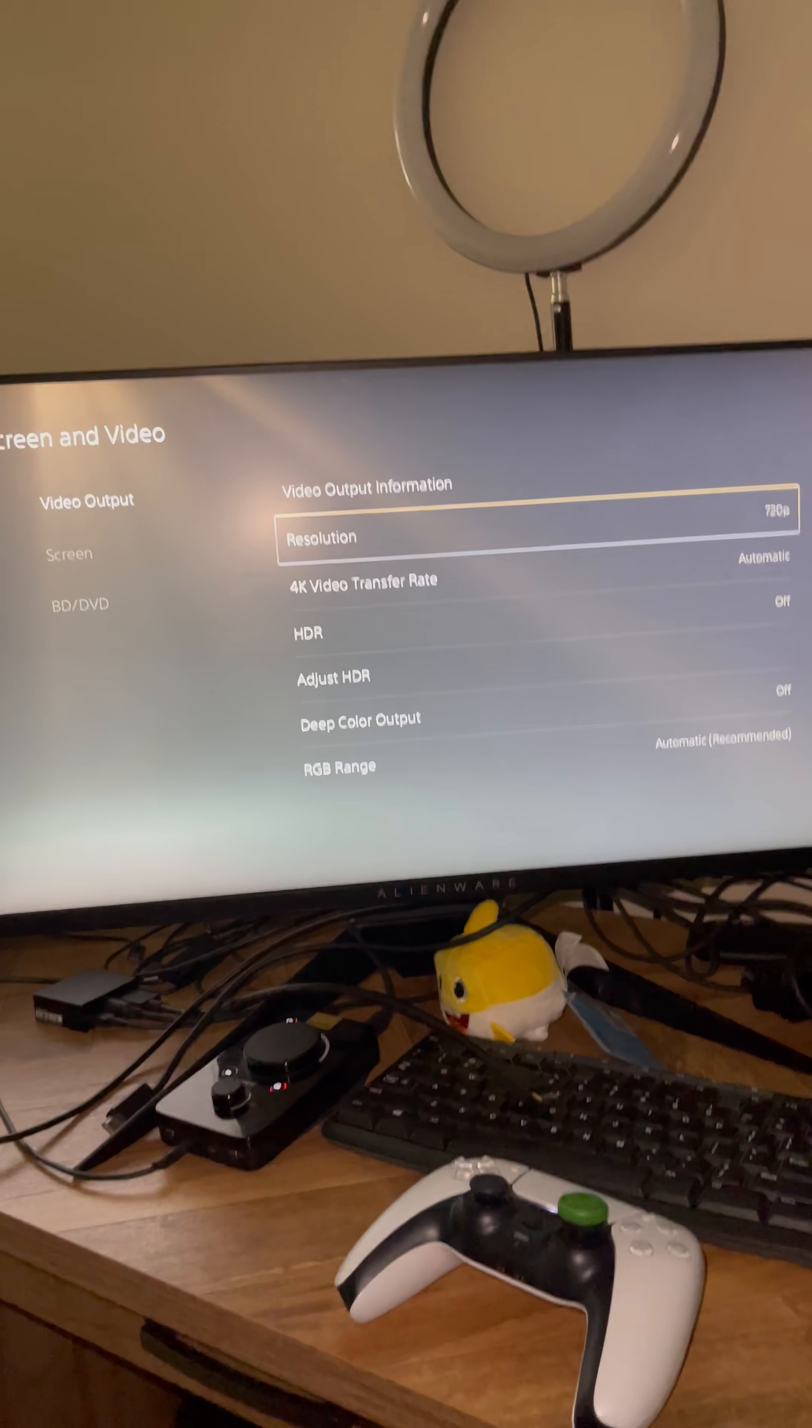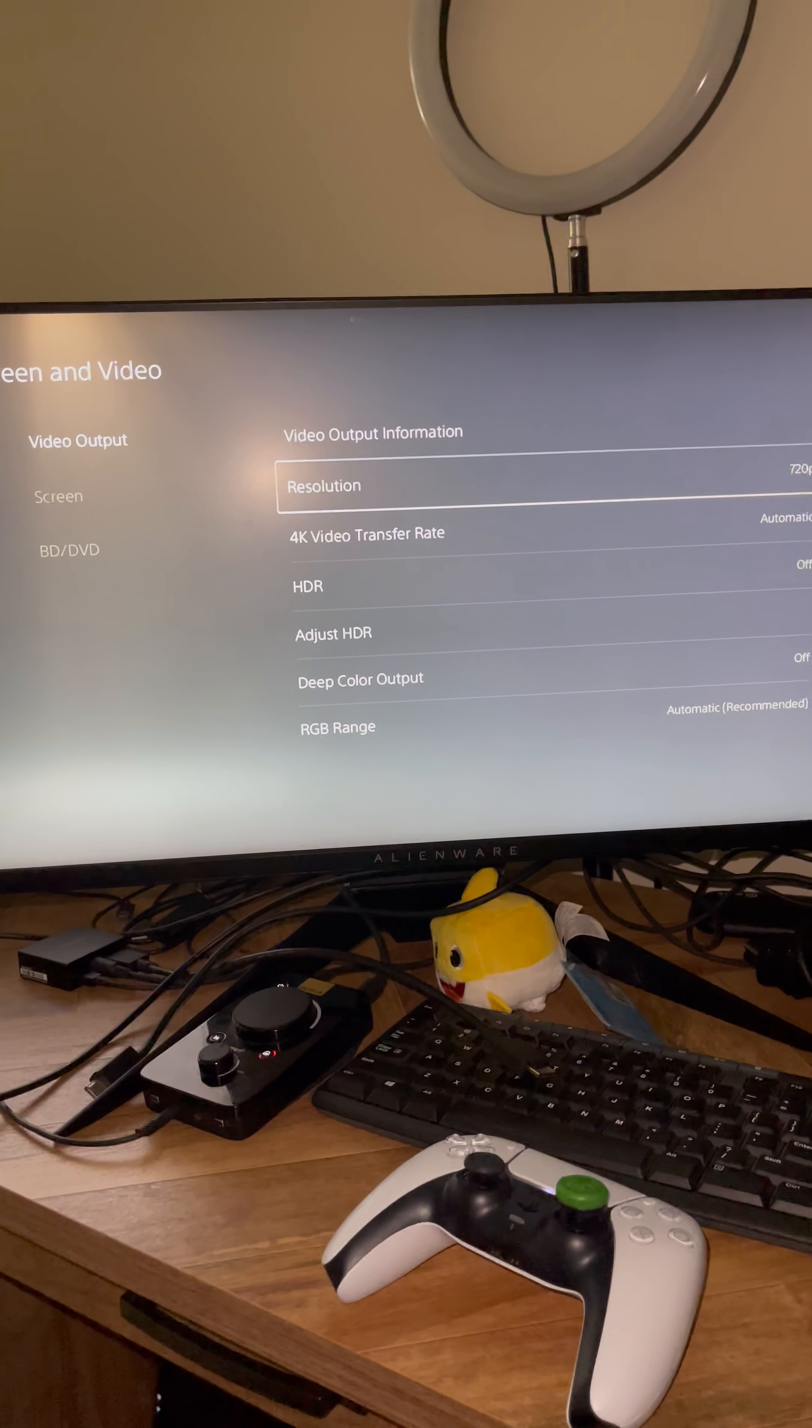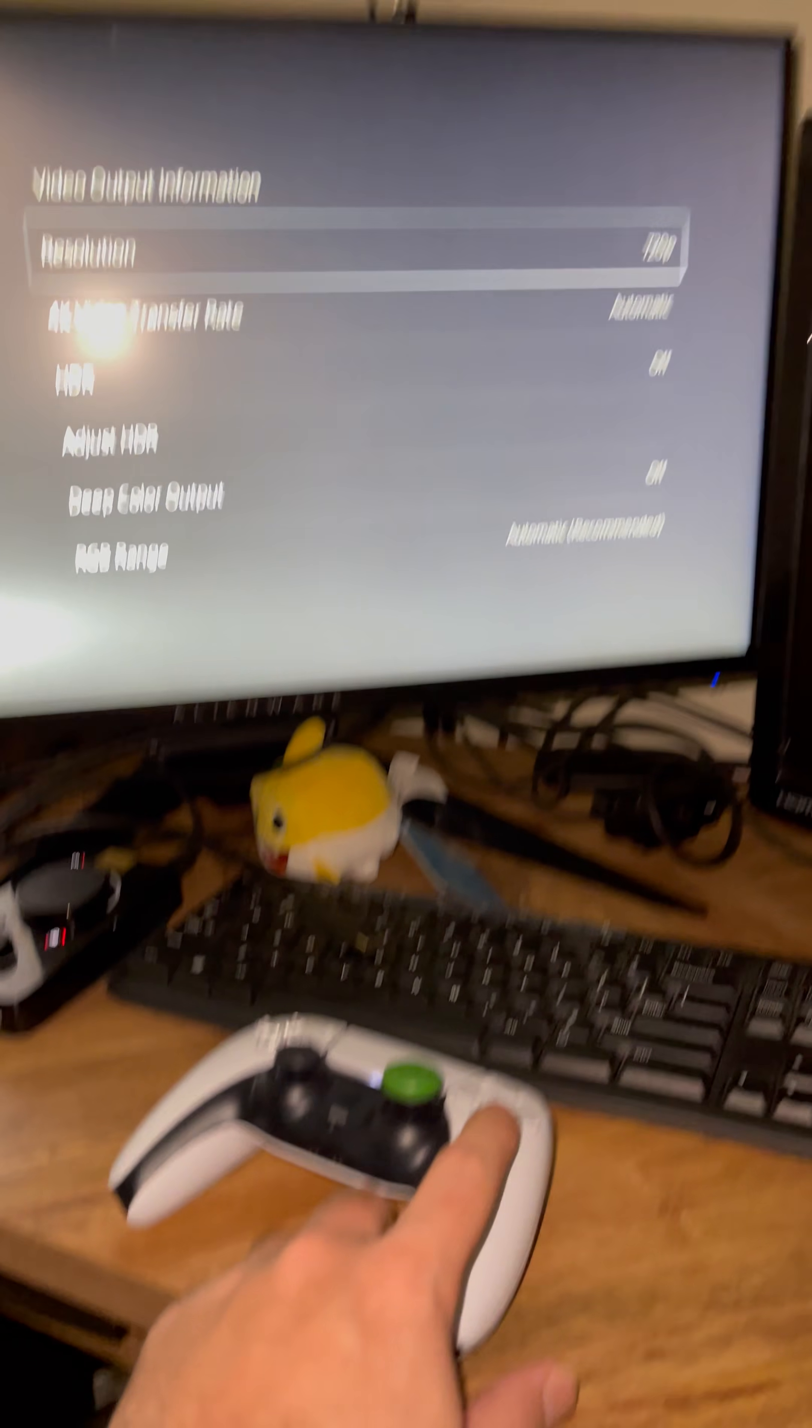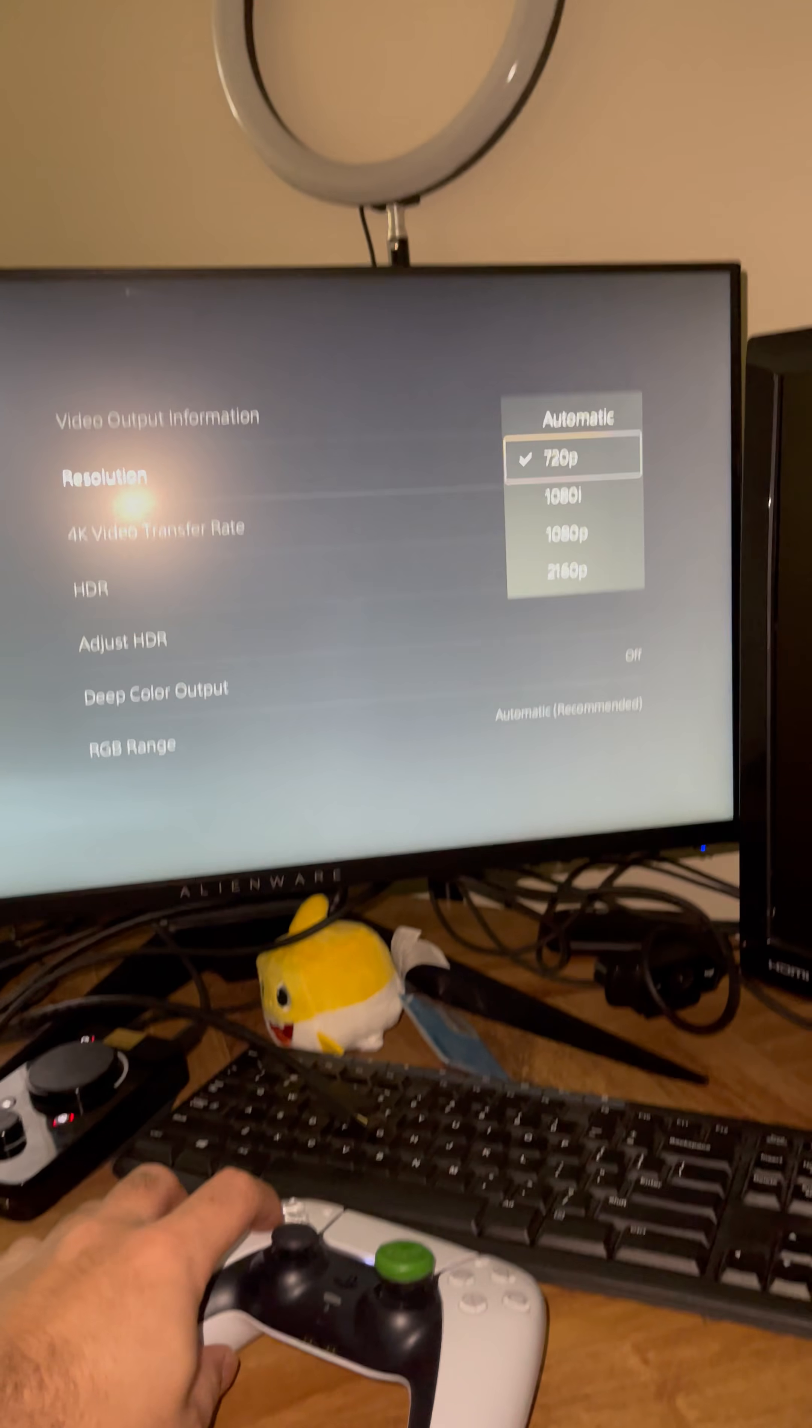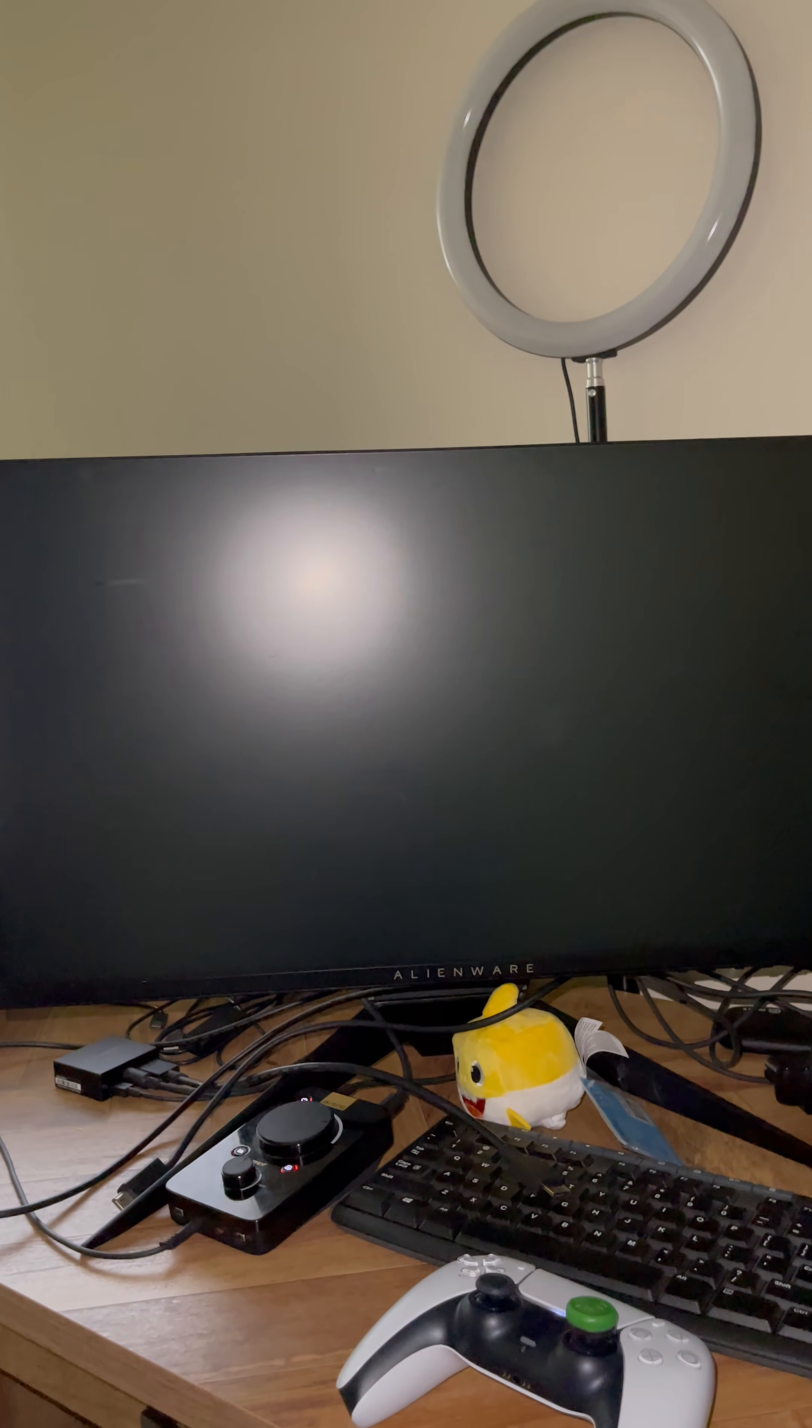Voila! We just changed the resolution on the PS5 because I pressed X, I scrolled down, and it changed it to 720. Now you can set this to 1080p, just like that, 1080p.